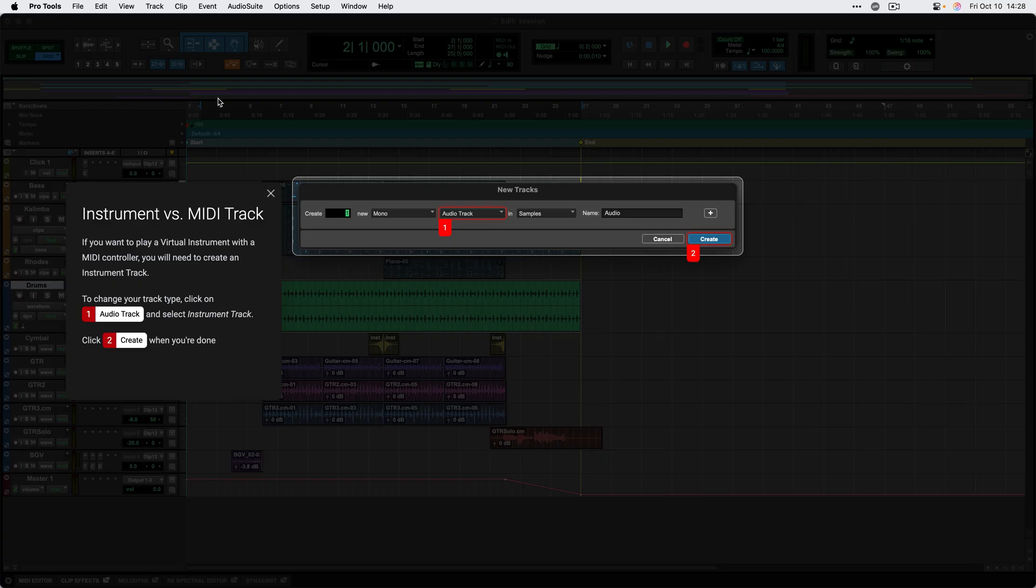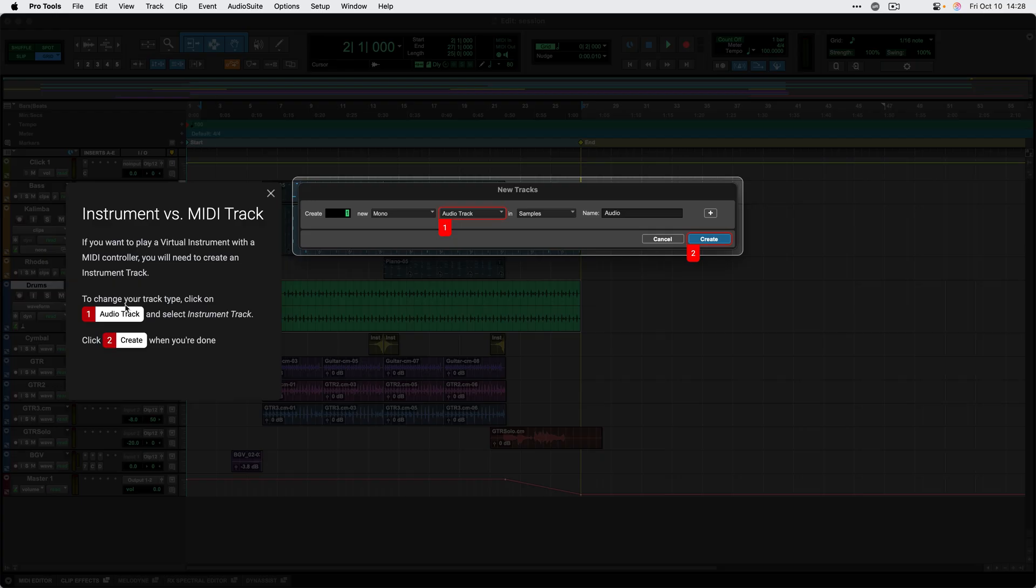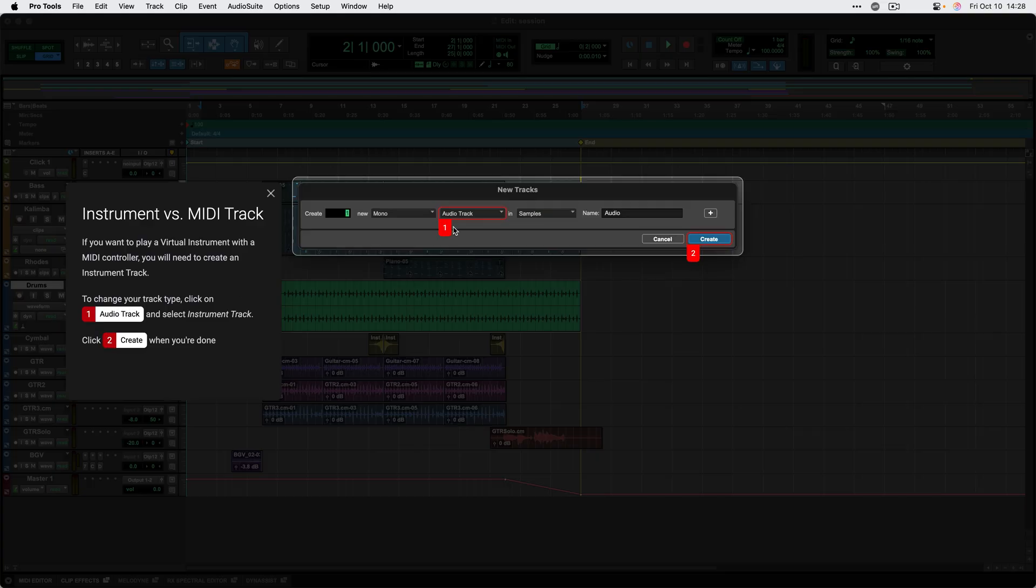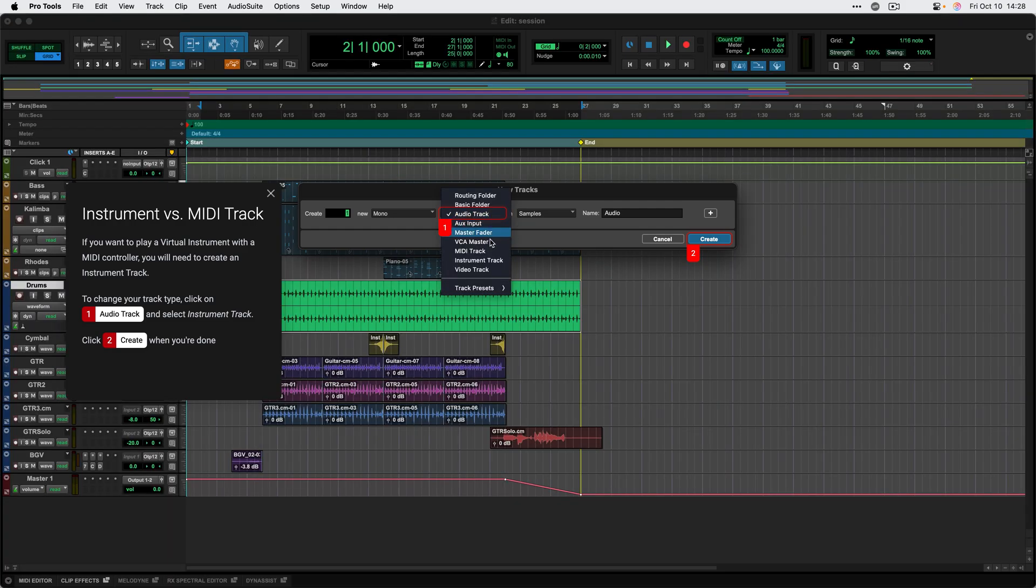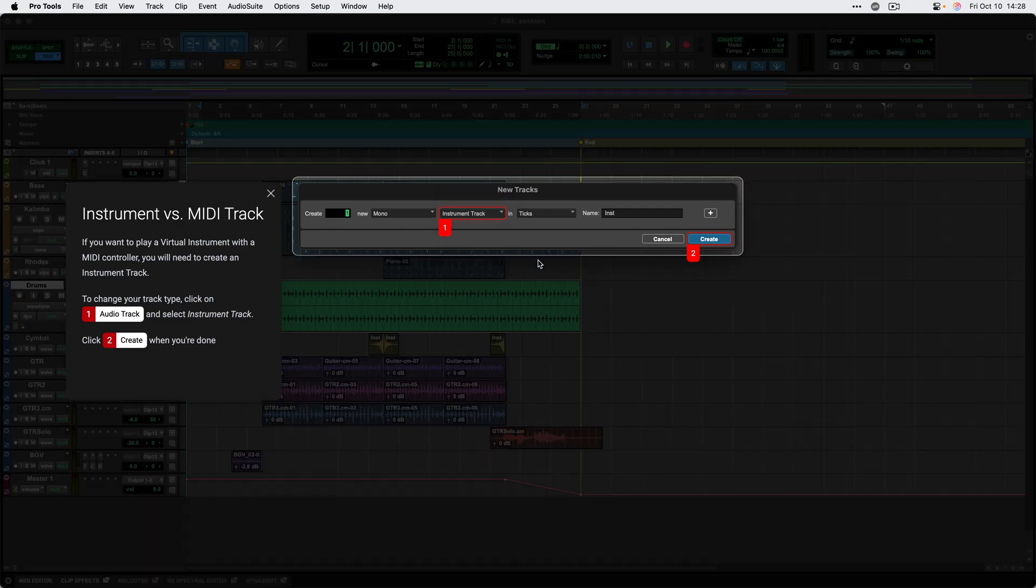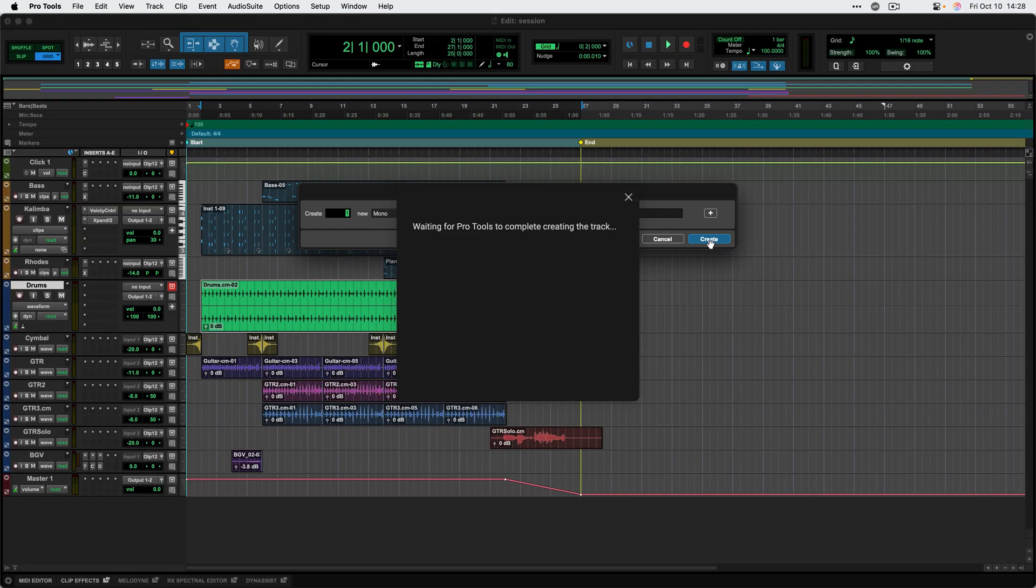Once I've done that, it's highlighting the new tracks dialog. If I roll over some of this highlighted text here, it's calling out the specific drop down menu and create button that I need to pay attention to in this part of this tutorial. And it's asking me to create an instrument track. So I'll go ahead and do that.